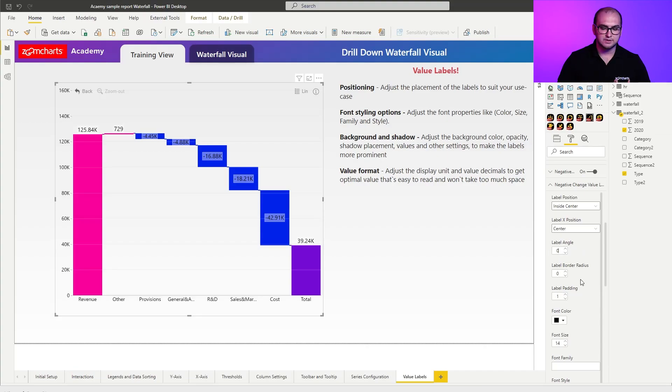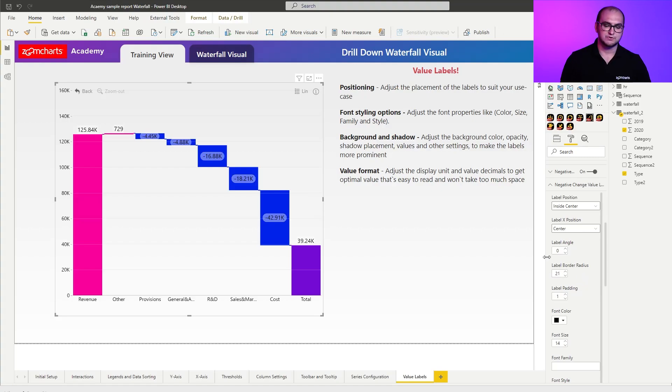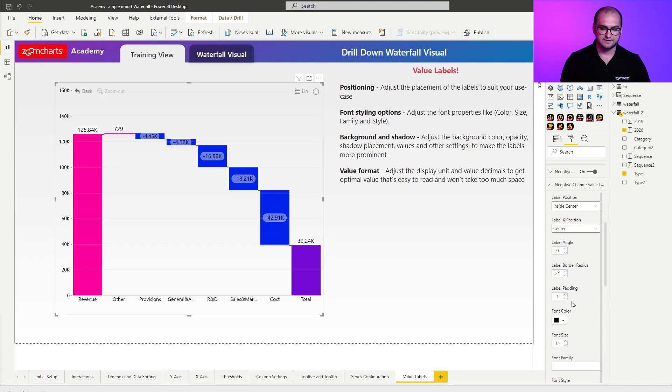As for the label border radius, this allows you to round up the corners of that background. So in my case, I'm going to say 21. You can see it rounds up these corners. Now, as far as the label padding goes, I'm not going to change it. This is completely fine for my use case.